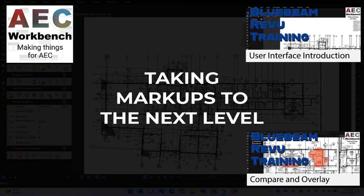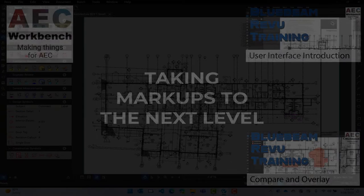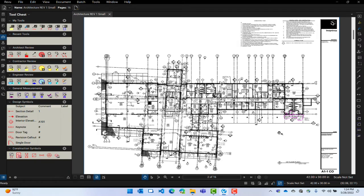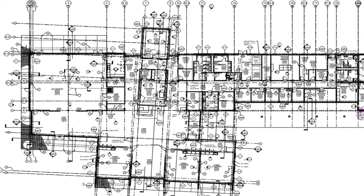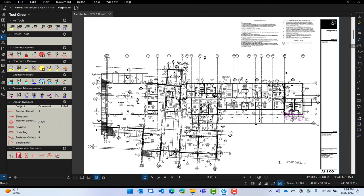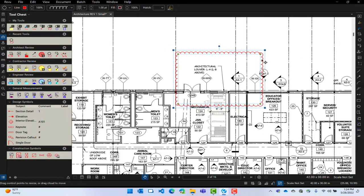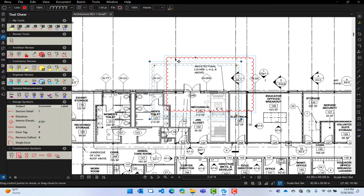In this video we're going to show you how to use markup tools, and also how to edit the content. What's the difference between markup and content? Content is what was printed from the original application — AutoCAD, Revit, Word, Excel, whatever. All that stuff is the content. The markup is like this cloud that I'm going to draw right here. I can use the native tools within Bluebeam to edit the markup, but I have to use special tools to edit the content. I'll show you that in a few minutes.